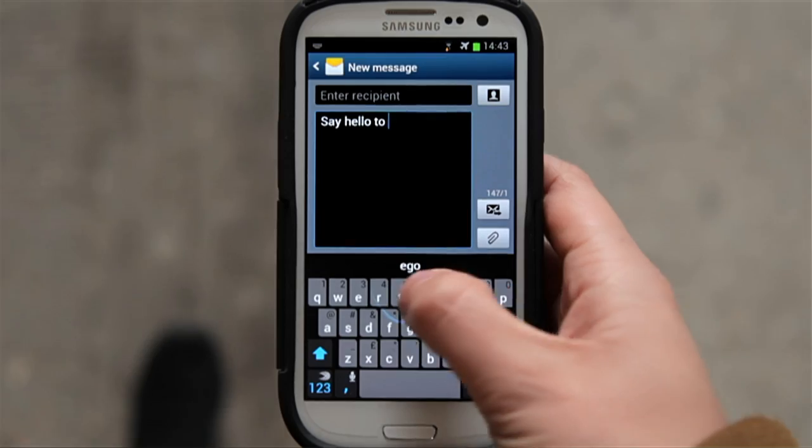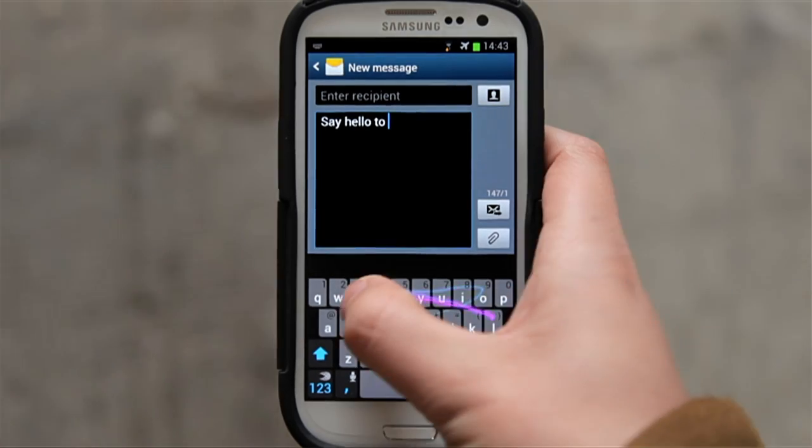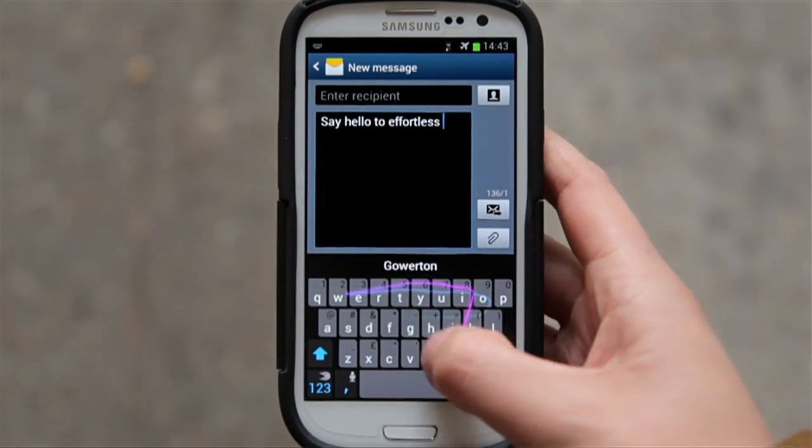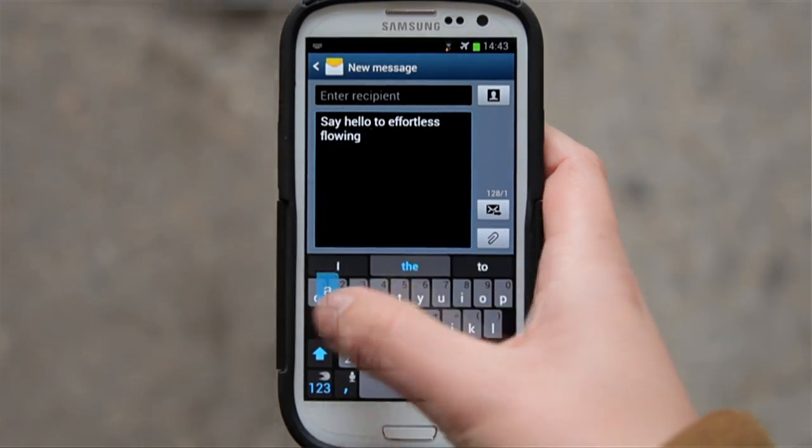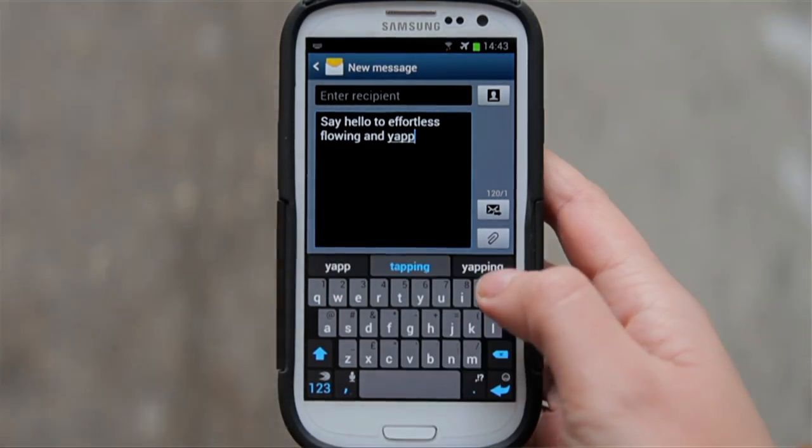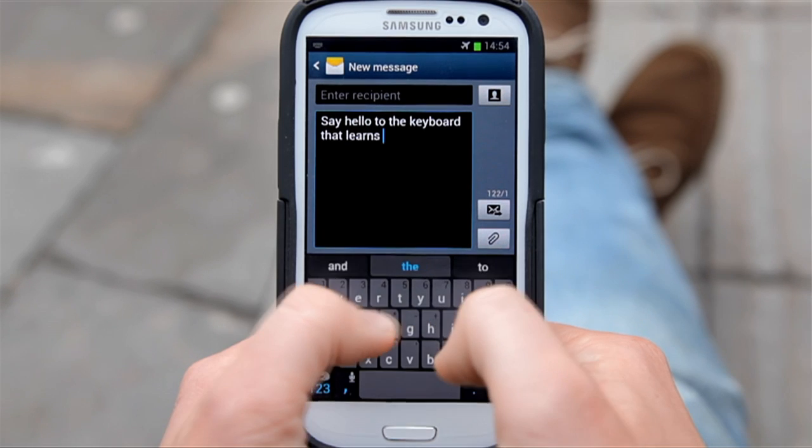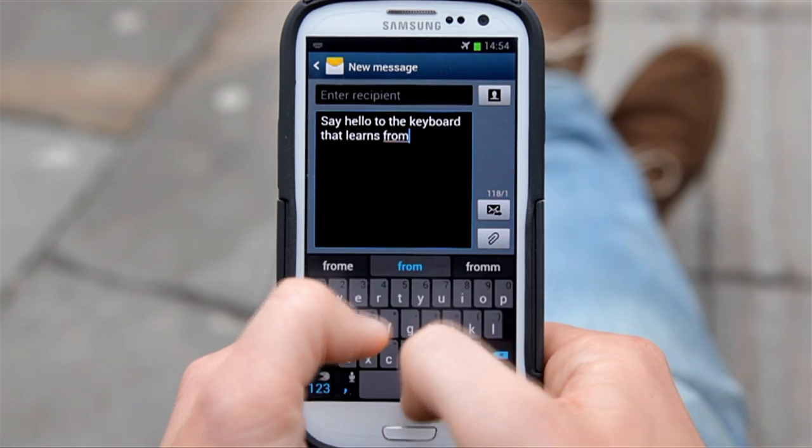SwiftKey is an innovative startup which builds world-class language technology. It is best known for SwiftKey, the keyboard app, which was the number one sold app on Google Play in 2012.